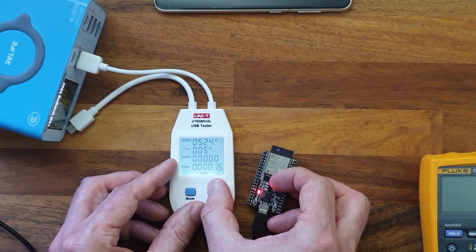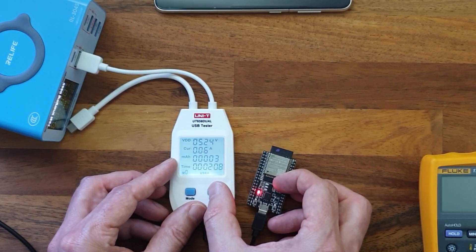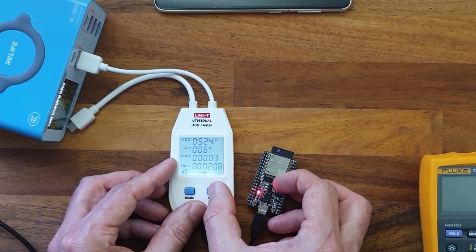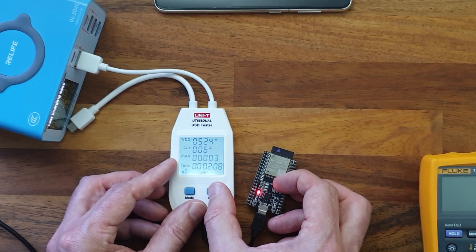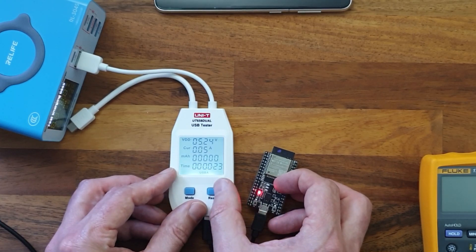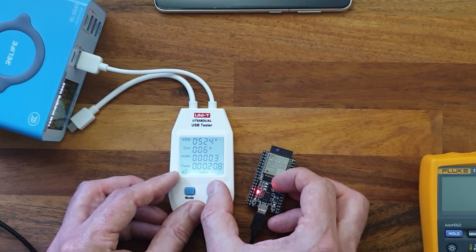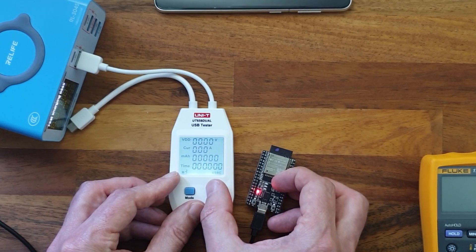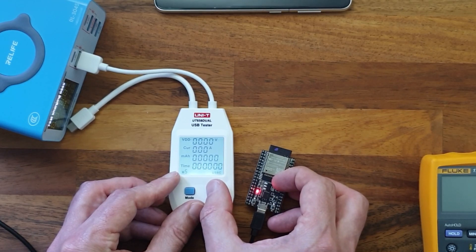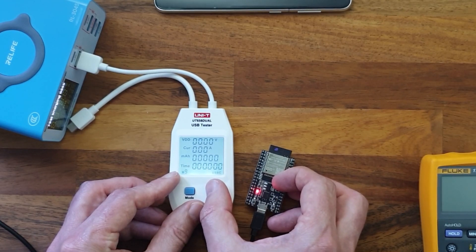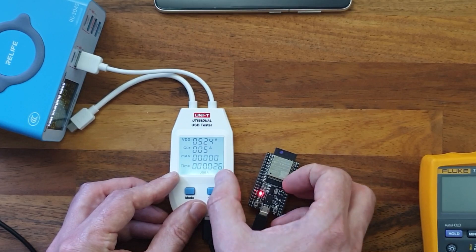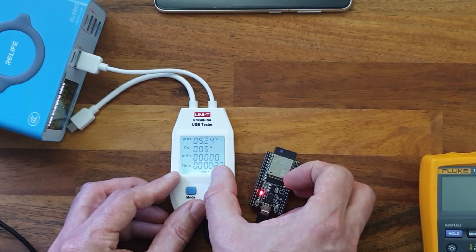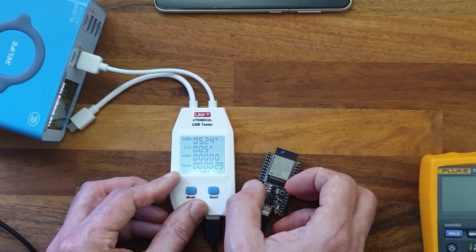With the read button it's possible to save different values when you are in the process of charging or discharging a device. There are up to 10 places where you can store values. Right now we see it's using the USB-A port.